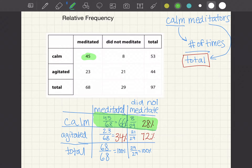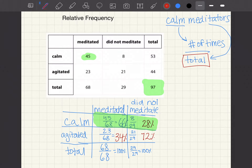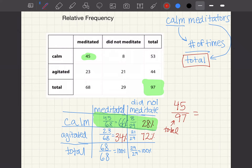Let me know if you have any questions. We need to be careful readers. Usually the question will make it clear which direction we're traveling to add our data. Sometimes a question asks what proportion of people were calm out of the total people surveyed — that would be 45 over 97. We have to be careful readers when solving these problems.